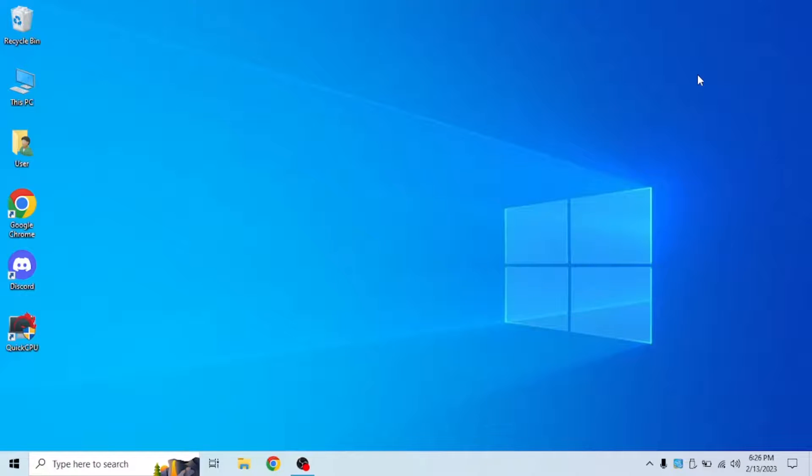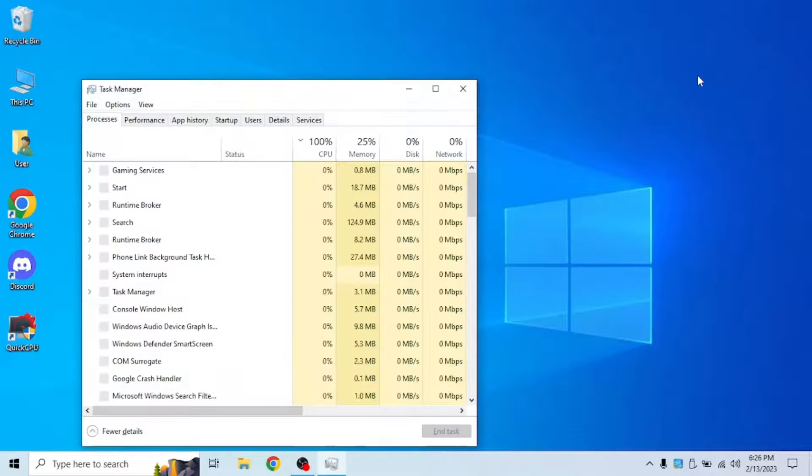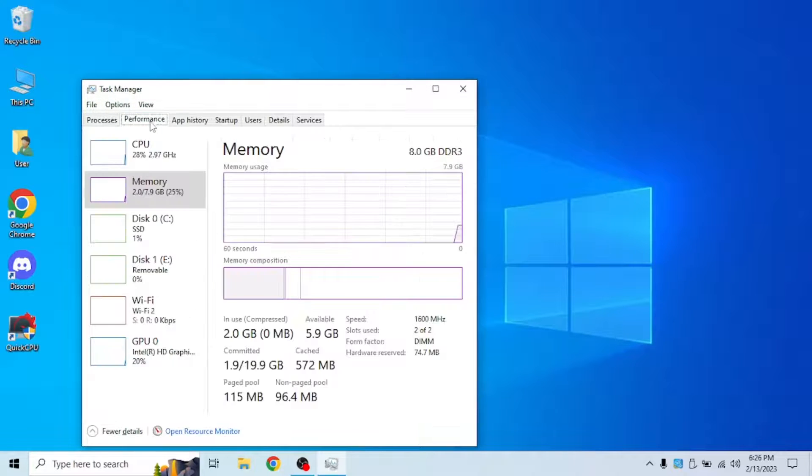Now that I've finished the restart, we could check out task manager and see our specs. Control shift escape and go to performance.